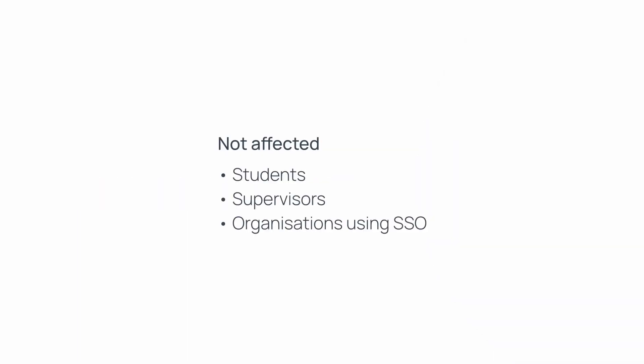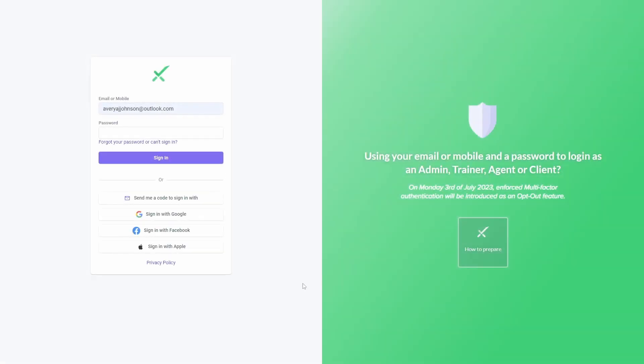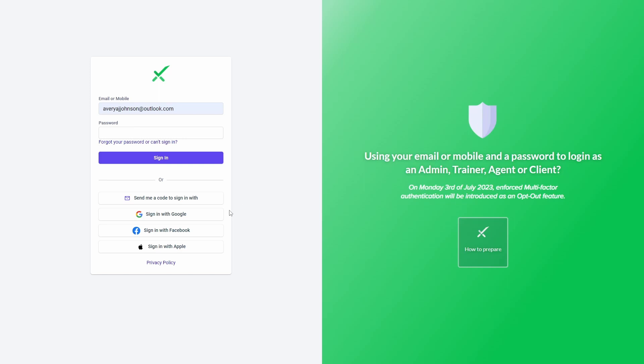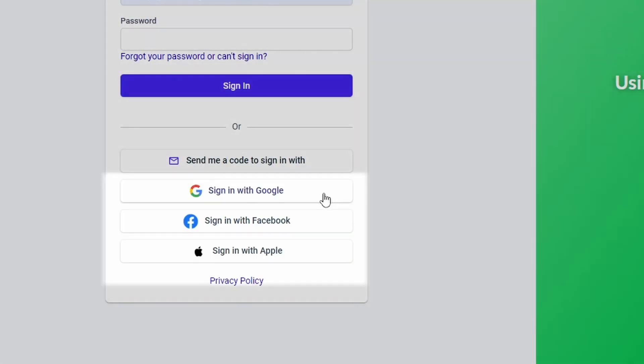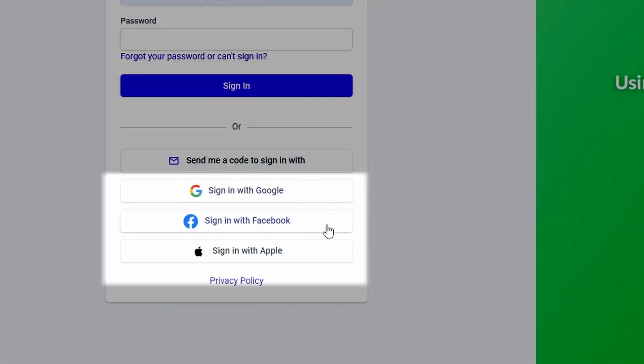Students and supervisors, as well as organizations who use authentication sources like Google, Facebook, Apple, Active Directory, or single sign-on, will not be affected and don't need to take any action.